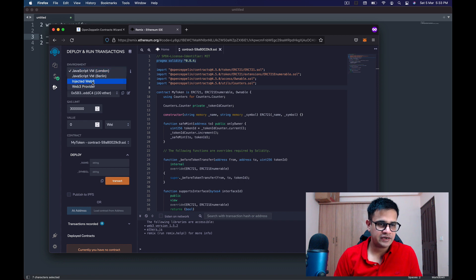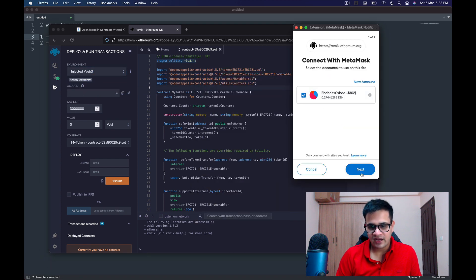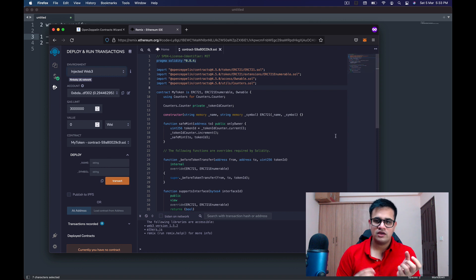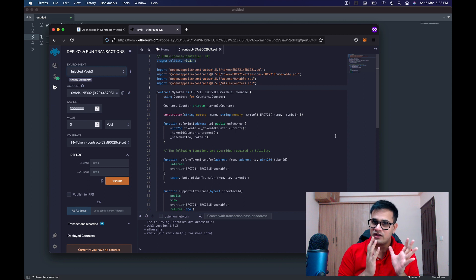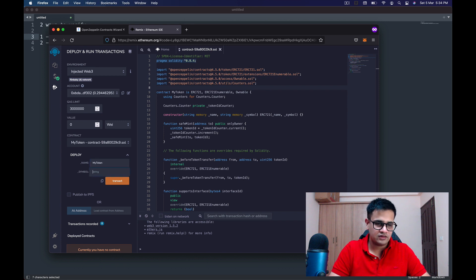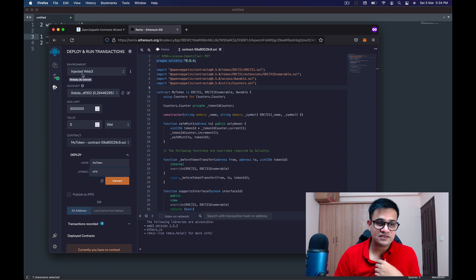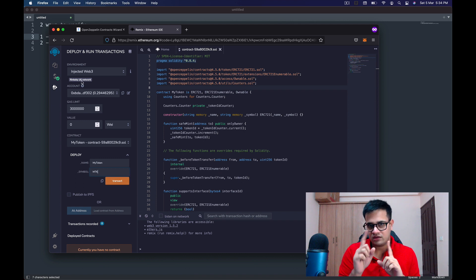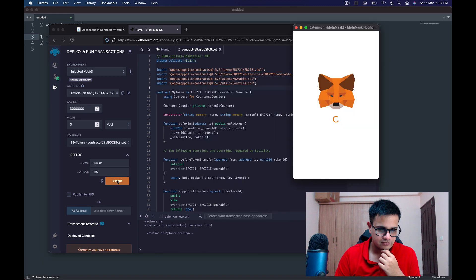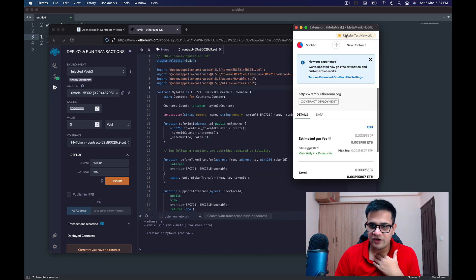Select Injected Web3, which means it will open up MetaMask and ask me to connect it to Remix. Once I click Transact with the appropriate values — name 'My Token' and symbol 'MTK' — the MetaMask pop-up will come for the transaction to go through. Whatever network MetaMask is connected to, that's the network we'll deploy on. I'm connected to the Rinkeby network, chain ID 4.